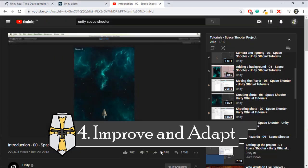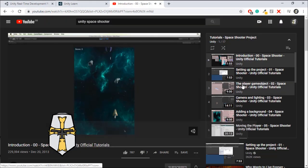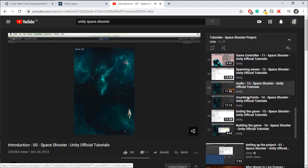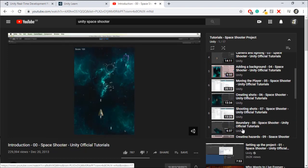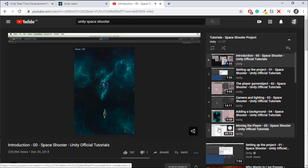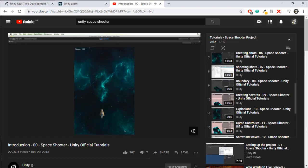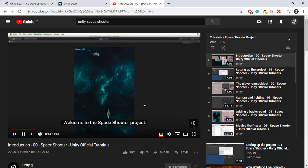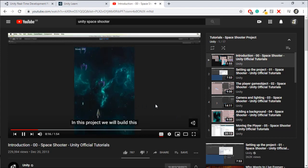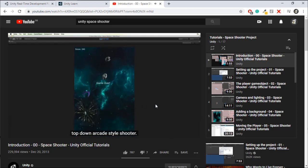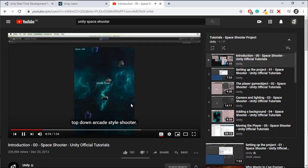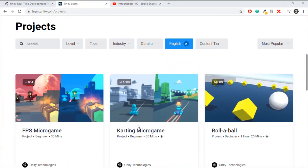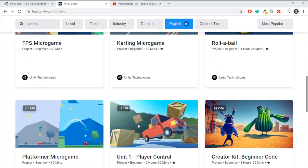Step four: after finishing those games, it's time to improve and adapt. Let's take for example the game Space Shooter — you're a spaceship and you have to shoot aliens and asteroids. In this game, let's try adding a boss, adding some other weapons, maybe changing the background, changing the enemy shapes — all that stuff. We do all this to just learn a bit about Unity and experiment, using the tutorials we learned from in step two.